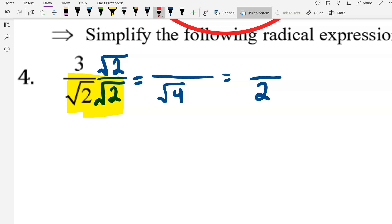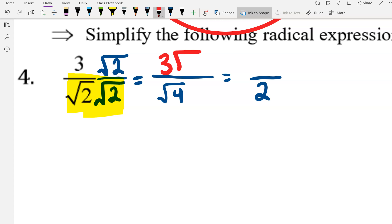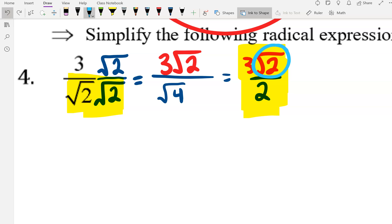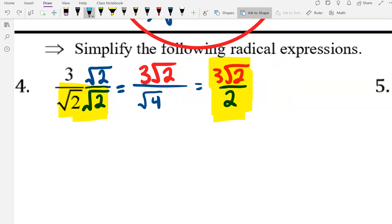And then the top — this number is outside of jail, this number is inside jail, so they can't mix. They're going to stay separate as 3 root 2, which can't really be simplified. Some students might be tempted to simplify these 2s, but be really careful. This 2 is under a radical and the 2 on the bottom is not, which means they're completely different number values. Root 2 isn't the same as 2 — root 2 is actually like 1.4. So if it's under a radical, it can't reduce with something that isn't under a radical. So that's our final answer.